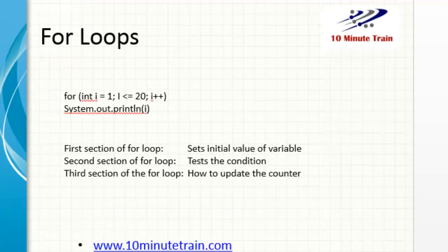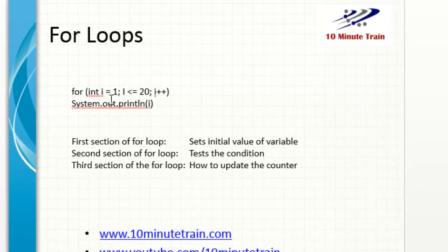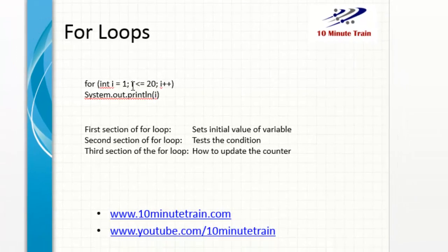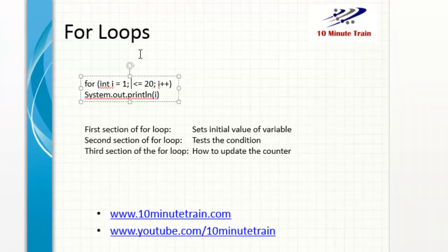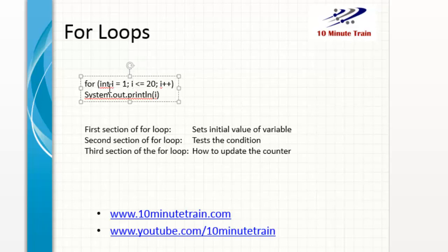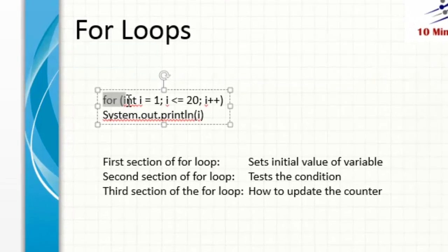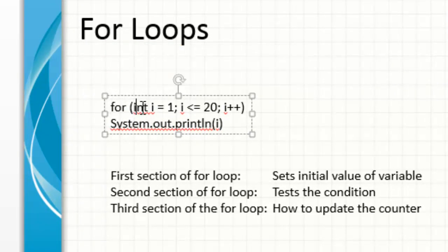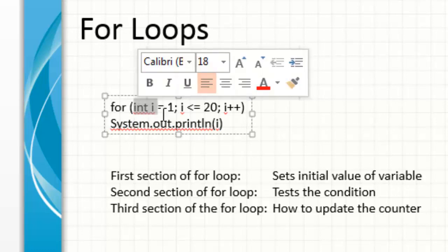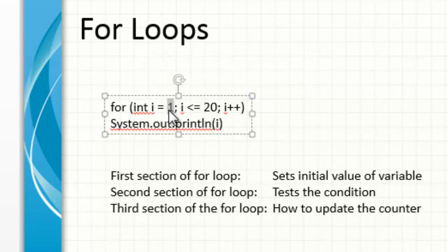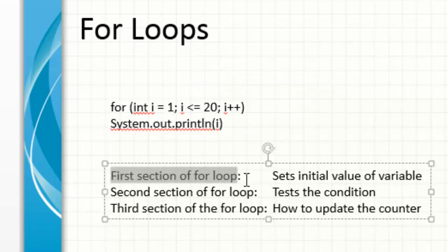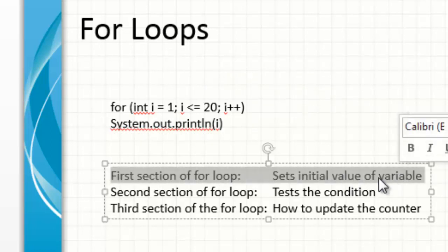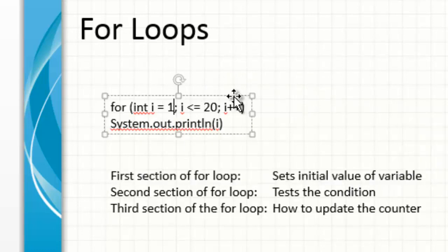One of the things that you'll notice with for loops is you have three different sections here. You have the first section of a for statement: for, then open parentheses, and in this case we're setting an integer here and we're setting the value to one. So that's the first section of the for loop. We set the initial value of the variable, so that's where the loop starts.